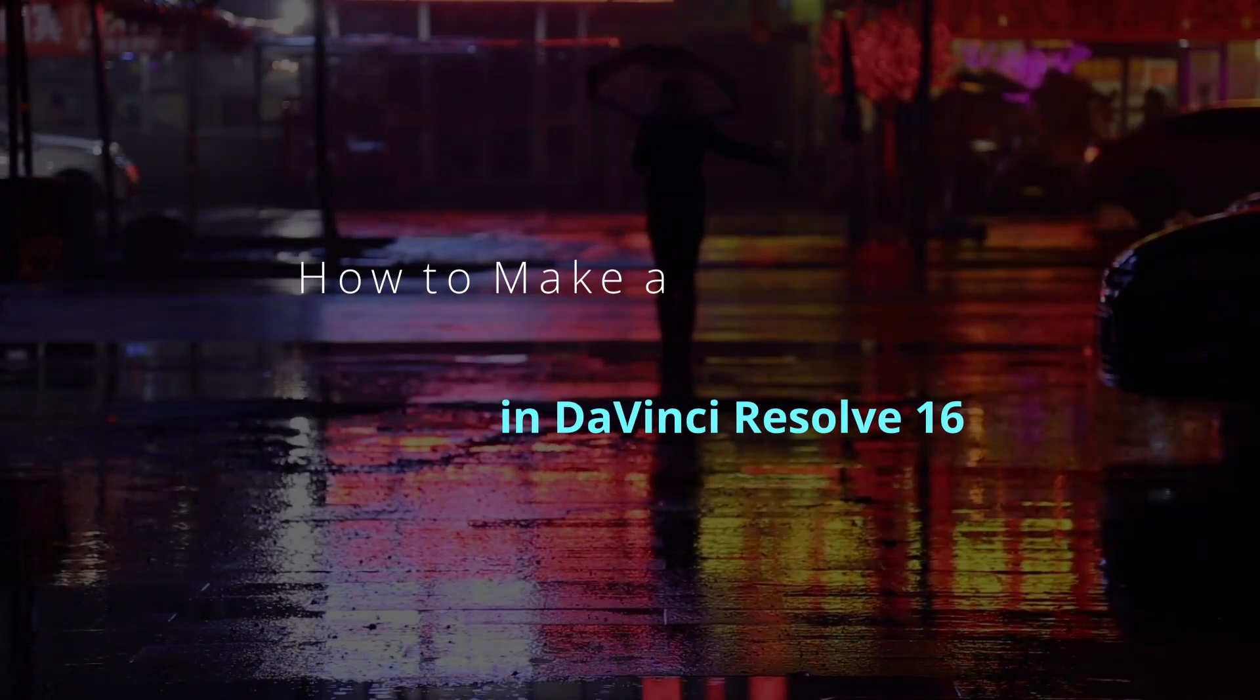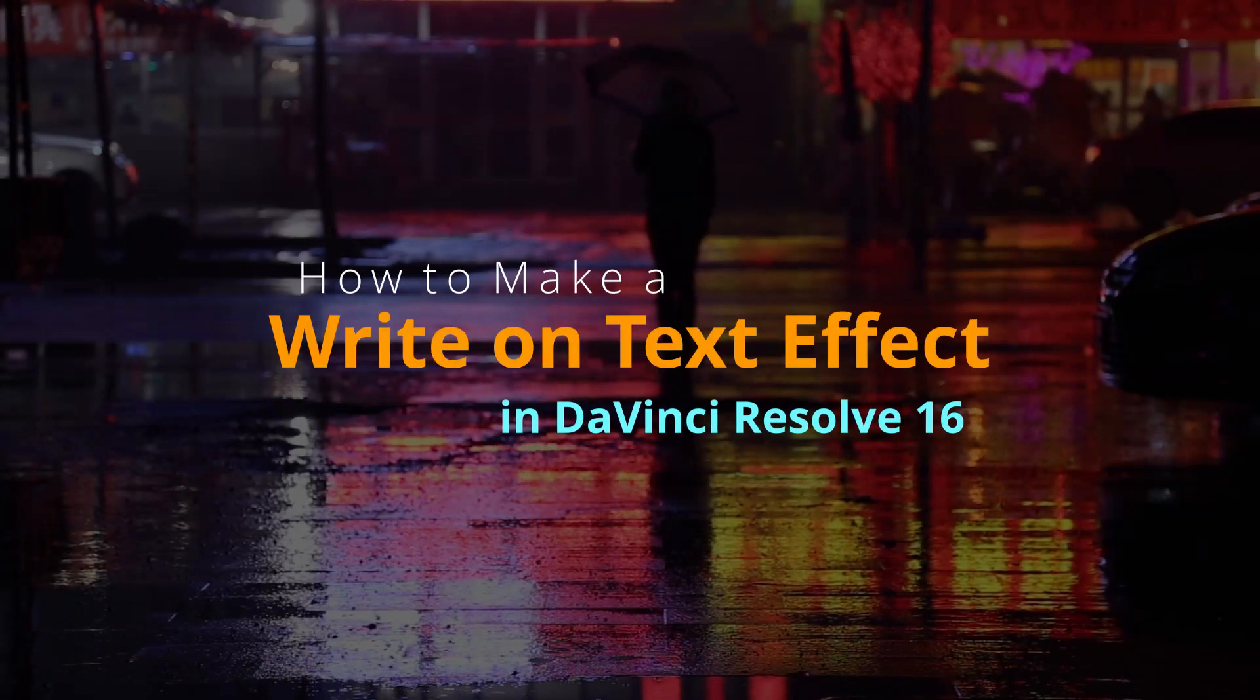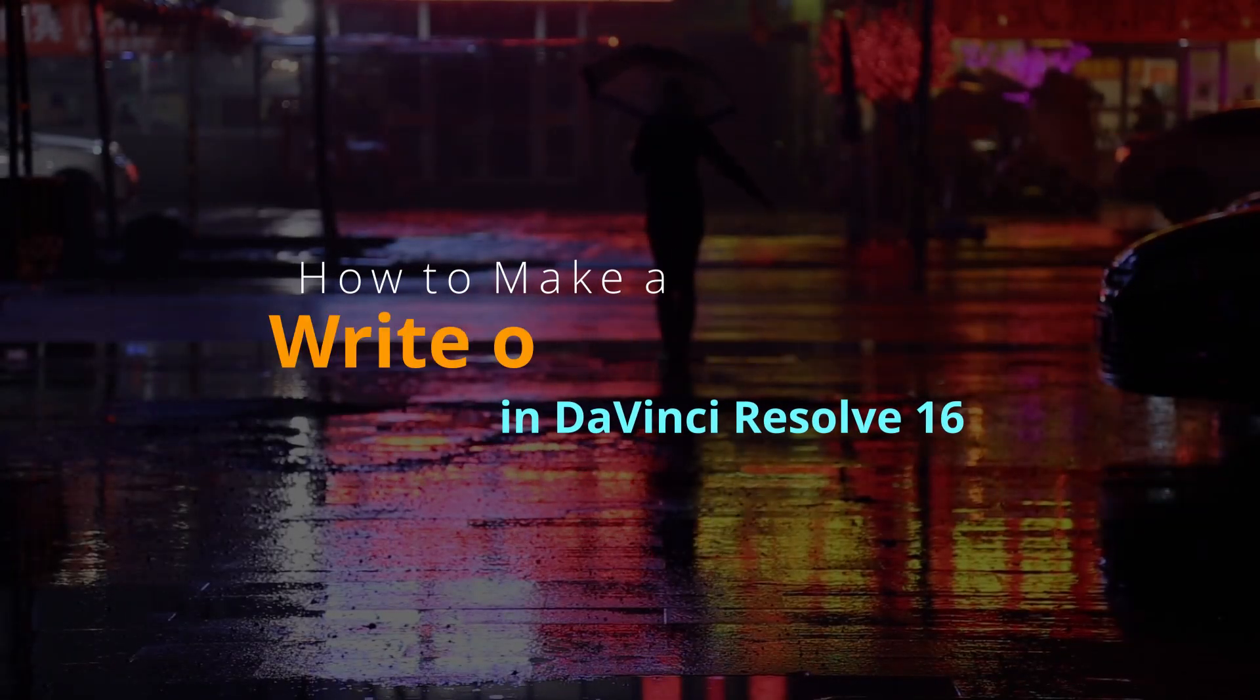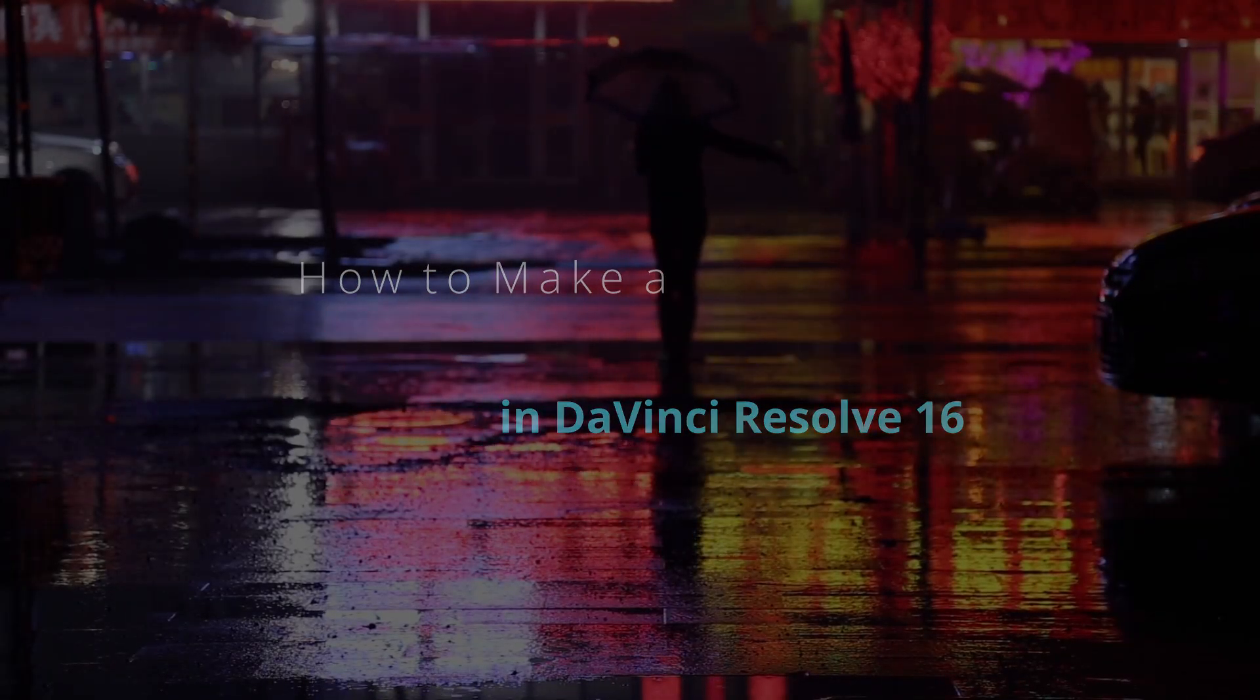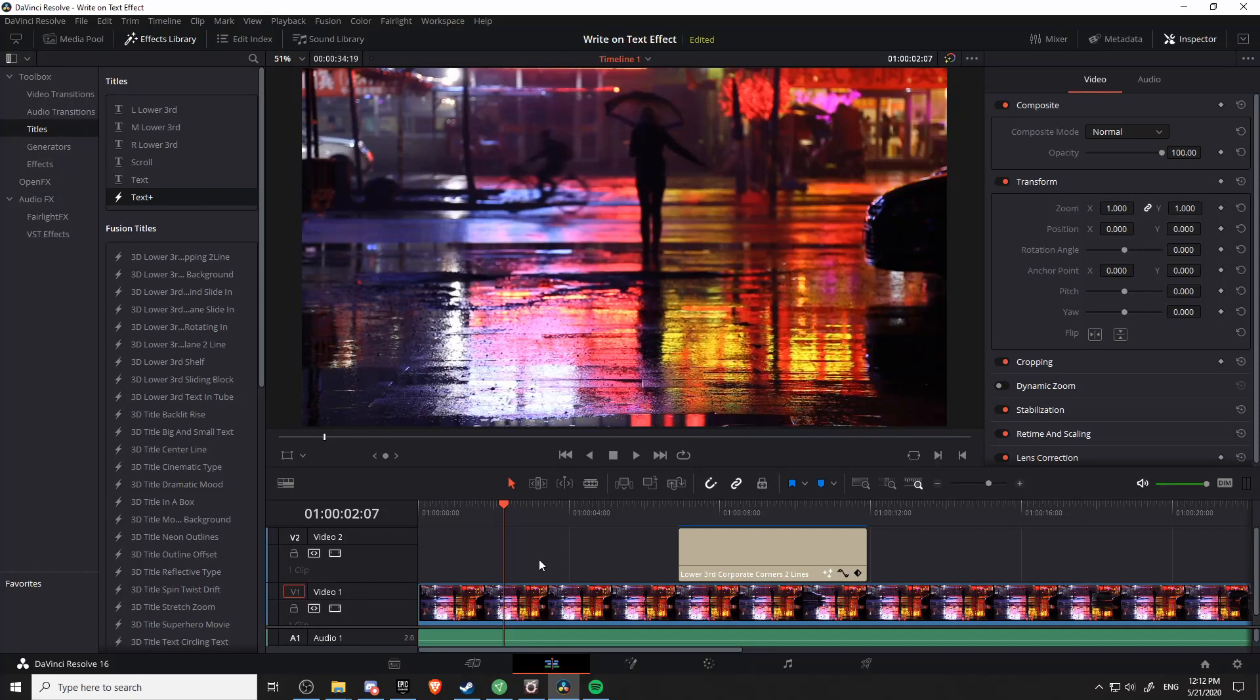Hello everybody, Chris here and in this video I'm going to be showing you guys how to achieve a write-on text effect inside of DaVinci Resolve 16.